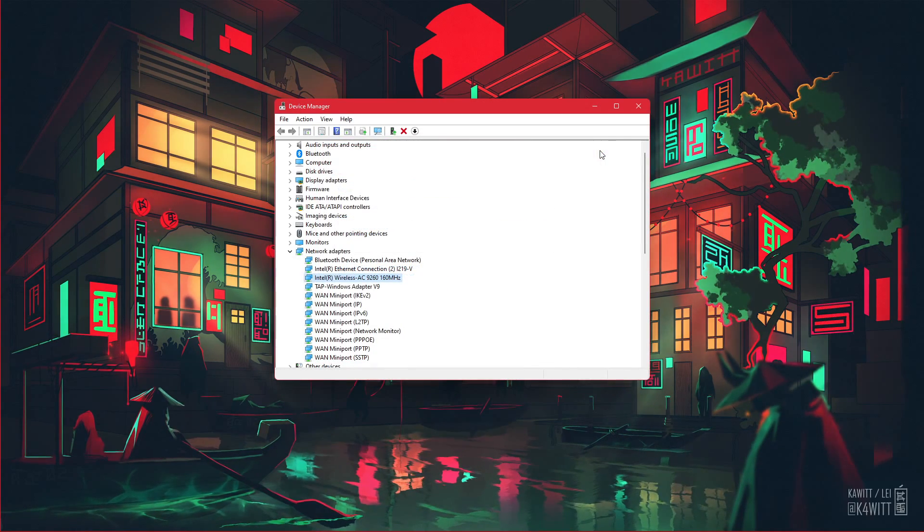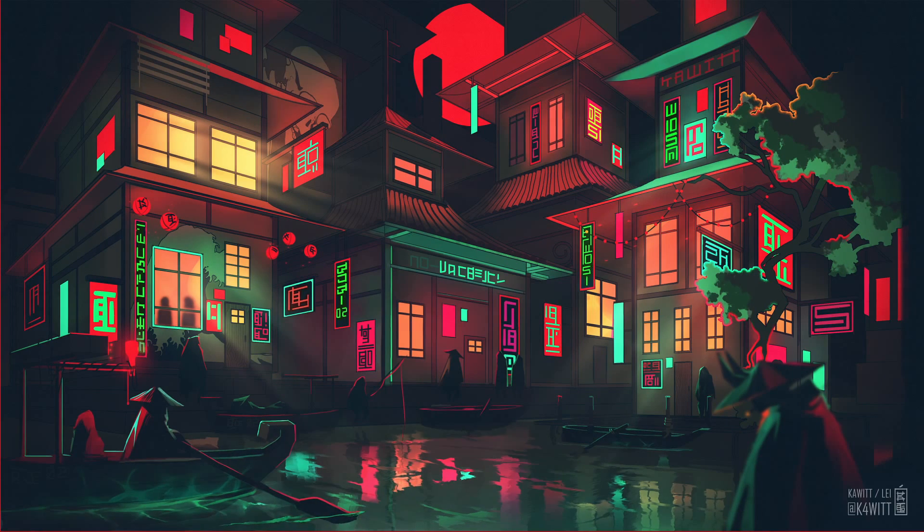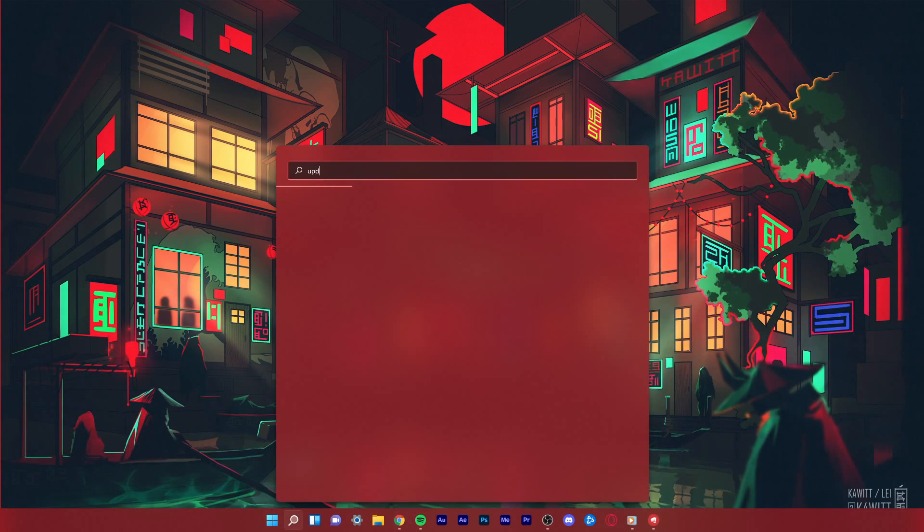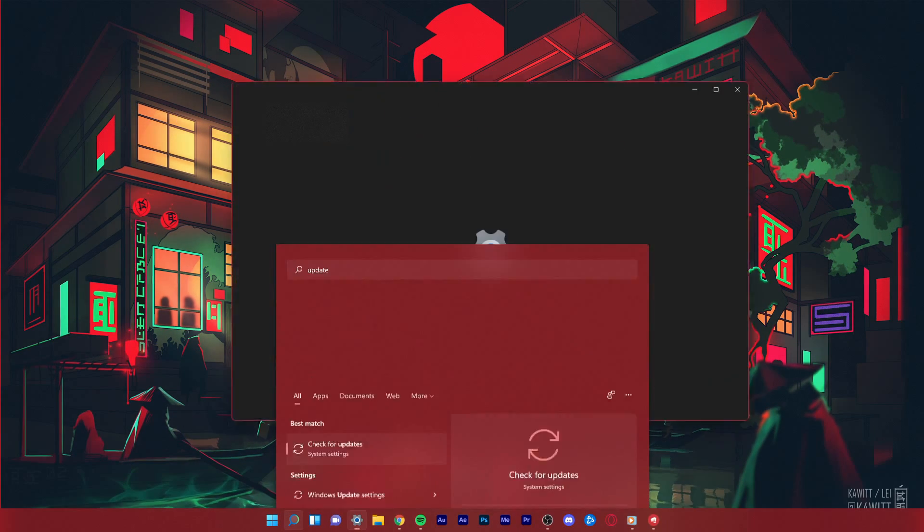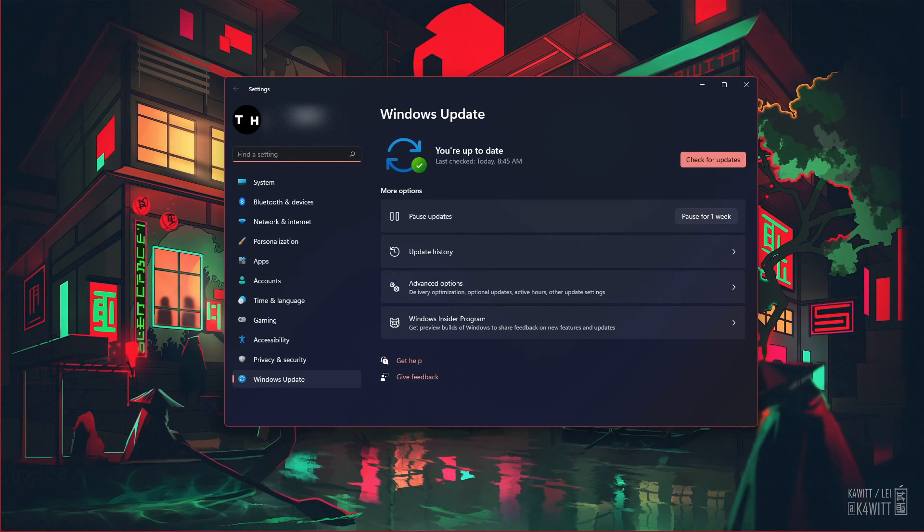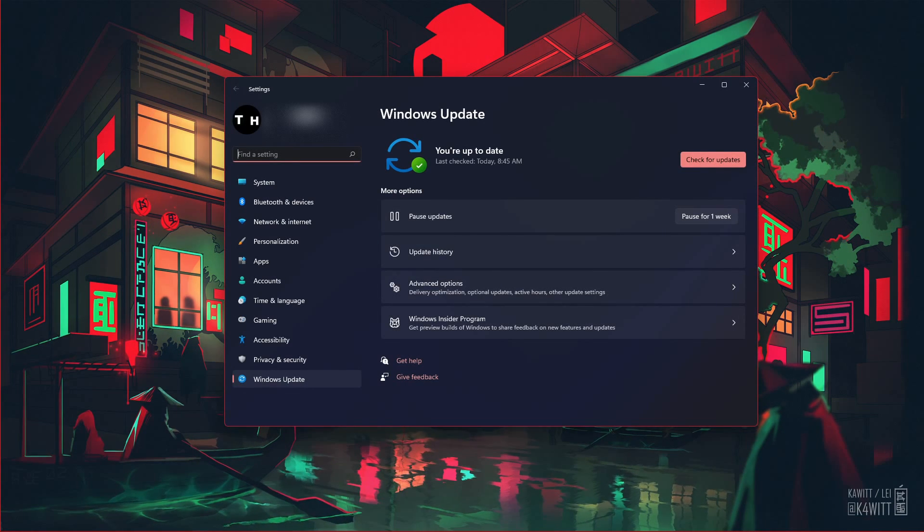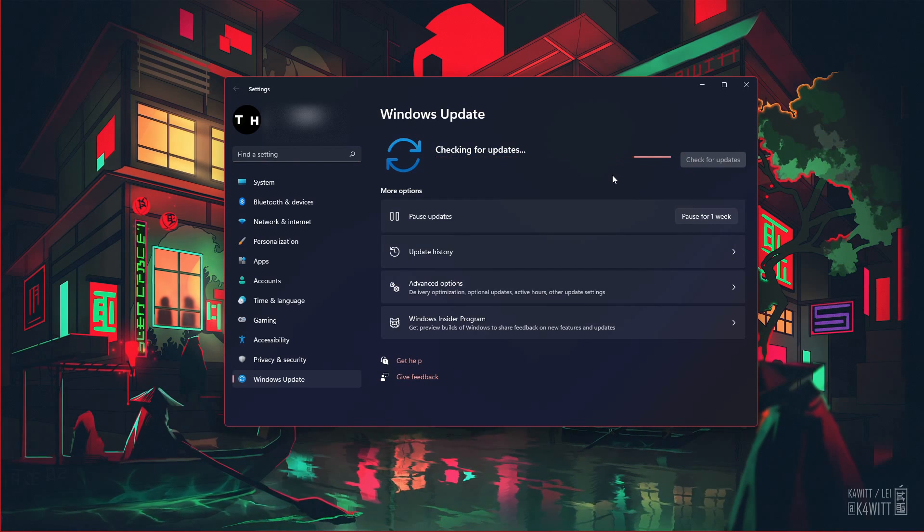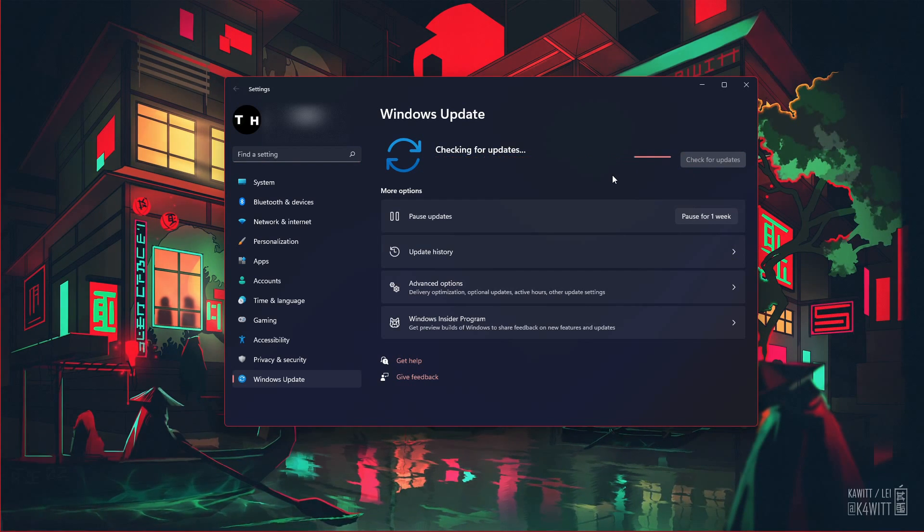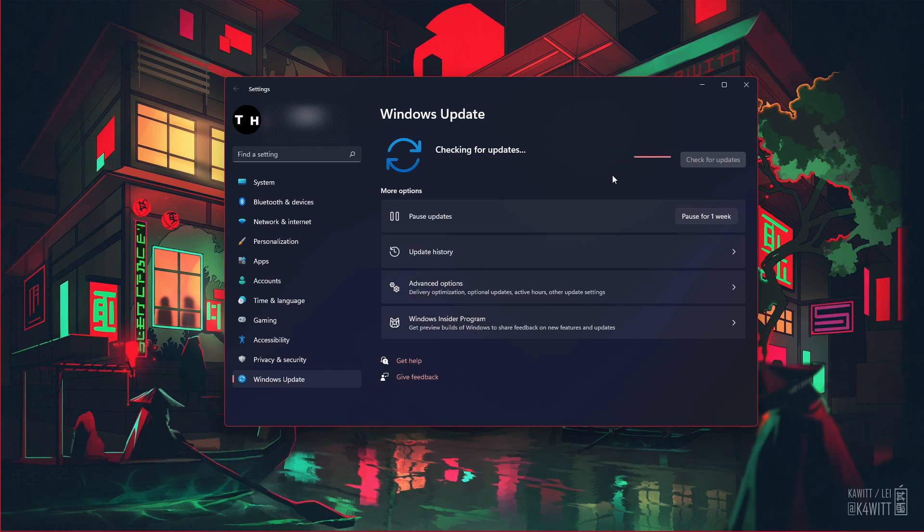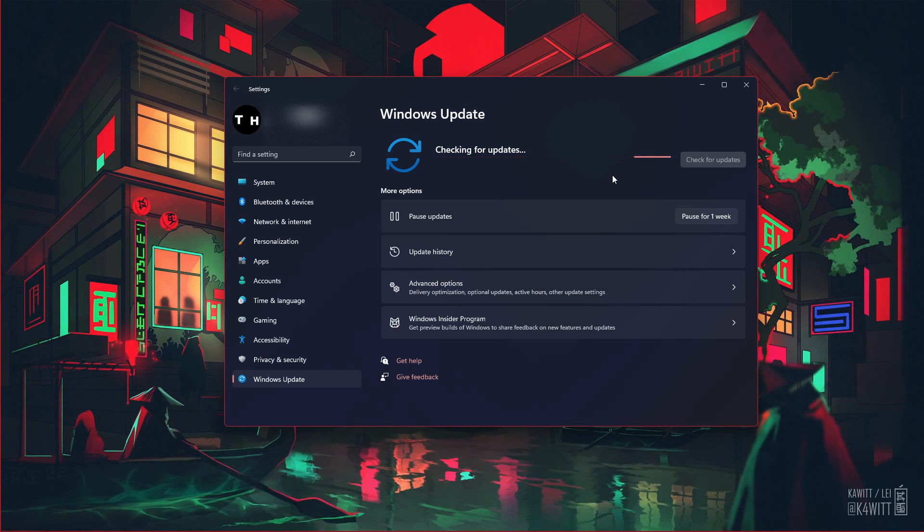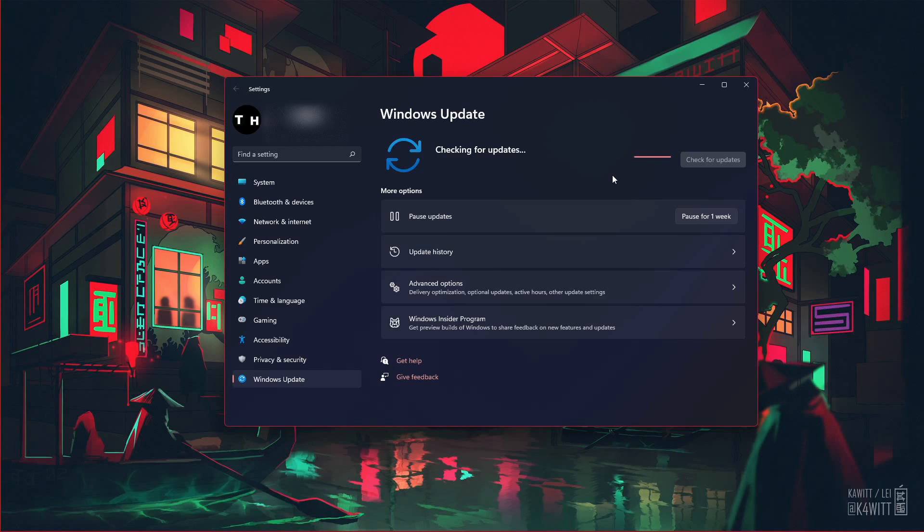You should also make sure that your Windows 11 version is up to date. Search for Update to open up your Check for Updates system settings window. Your settings will open up. Click on Check for Updates, Download or Install Now, and make sure to restart your PC after making all of these changes to your OS.